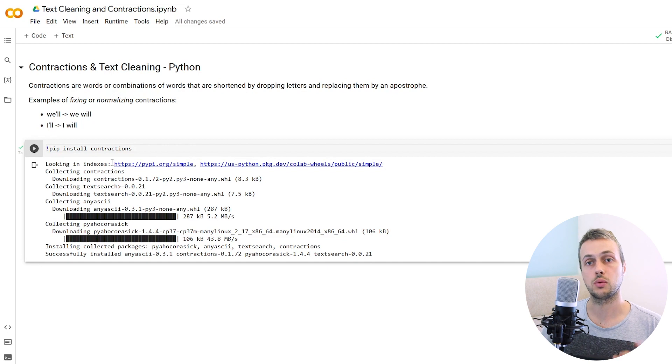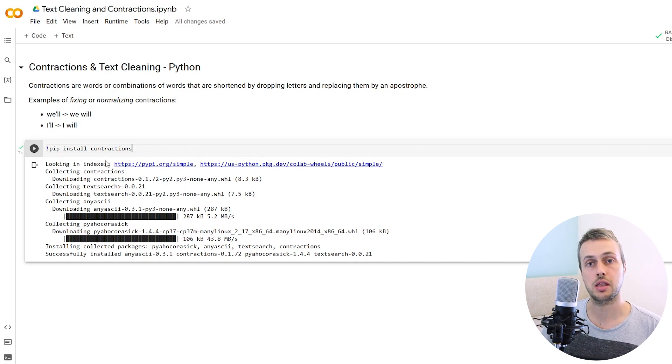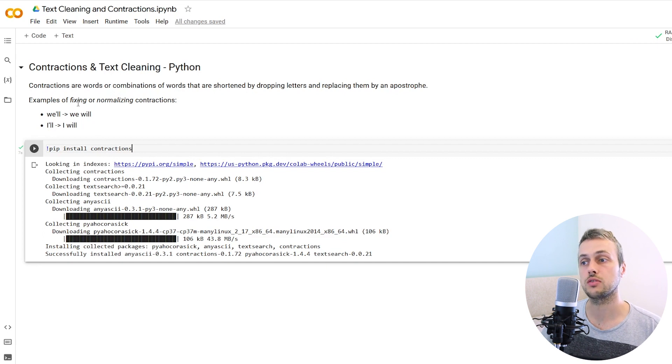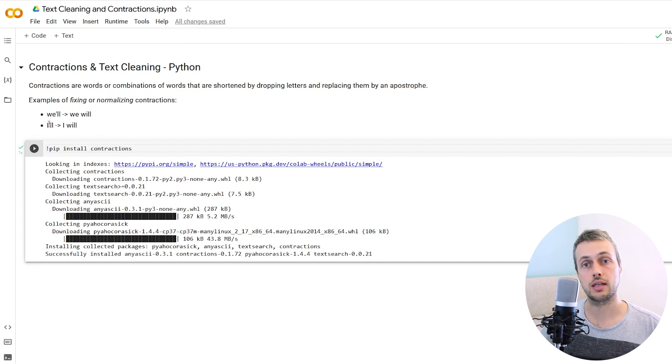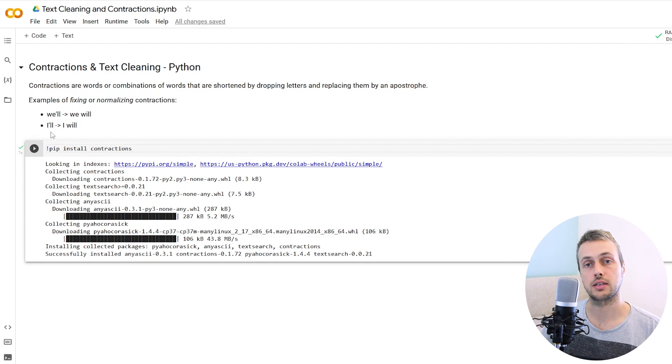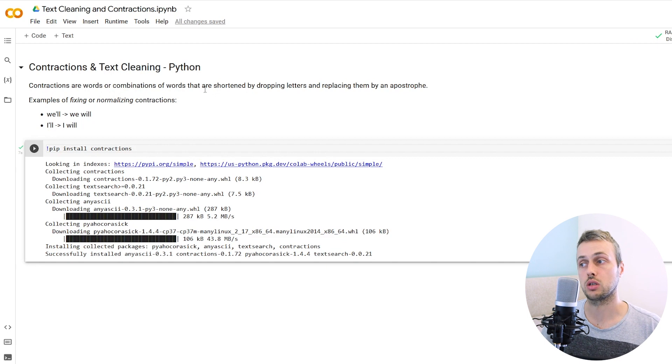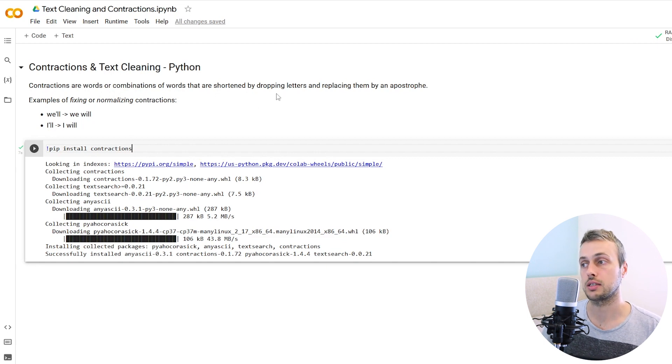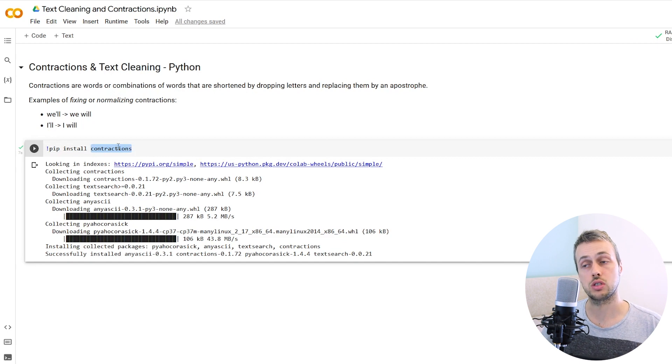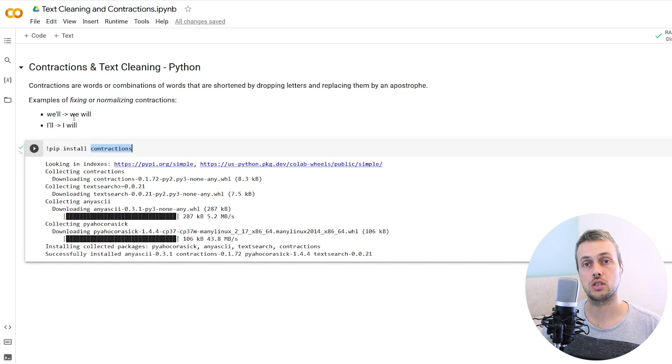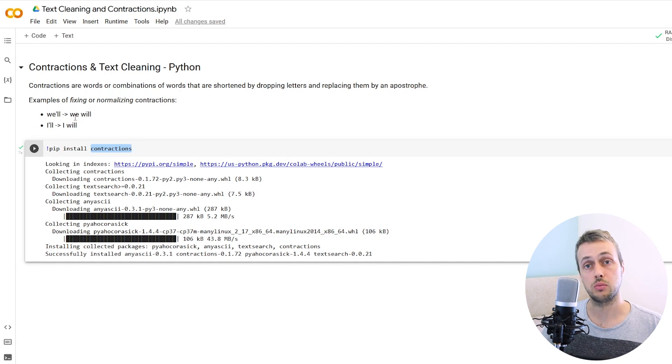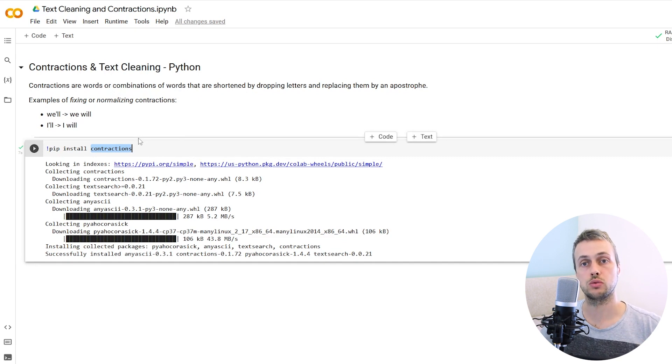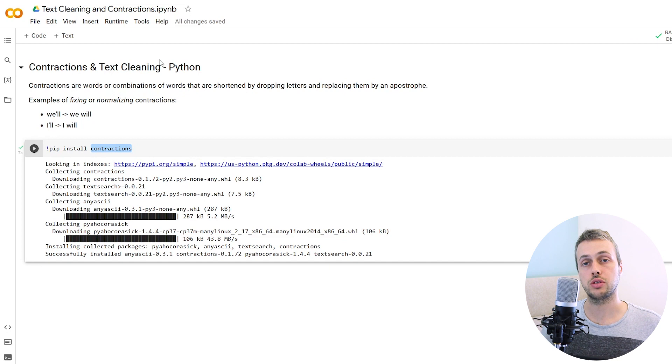We're going to demonstrate contractions, a Python library that will help you clean this text and normalize it, for example turning words like I'll into I will. A contraction is words or combinations of words that are shortened by dropping letters and replacing them with an apostrophe. This contractions library allows you to fix these and also normalize text, getting rid of abbreviations and slang words.